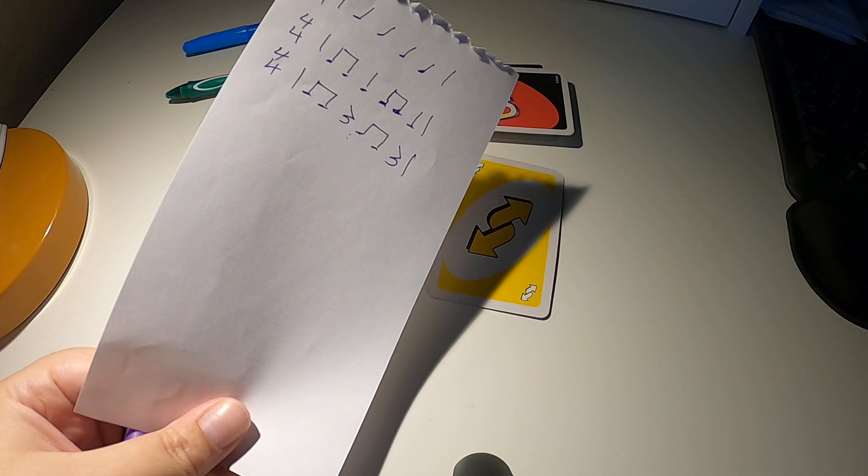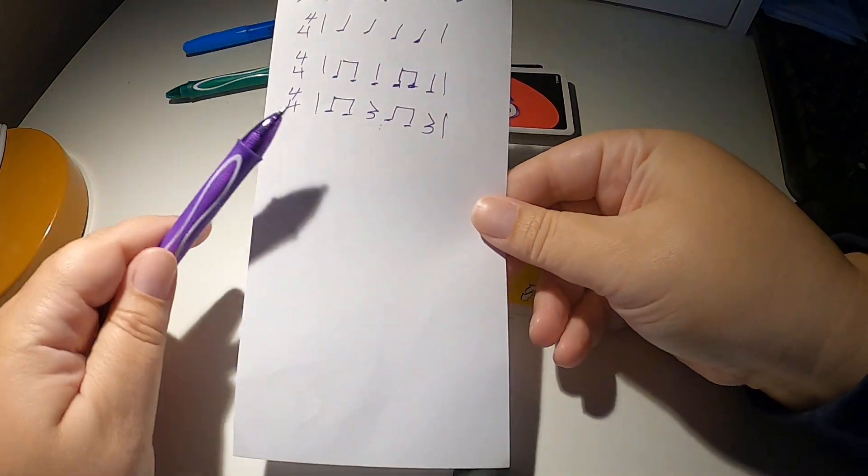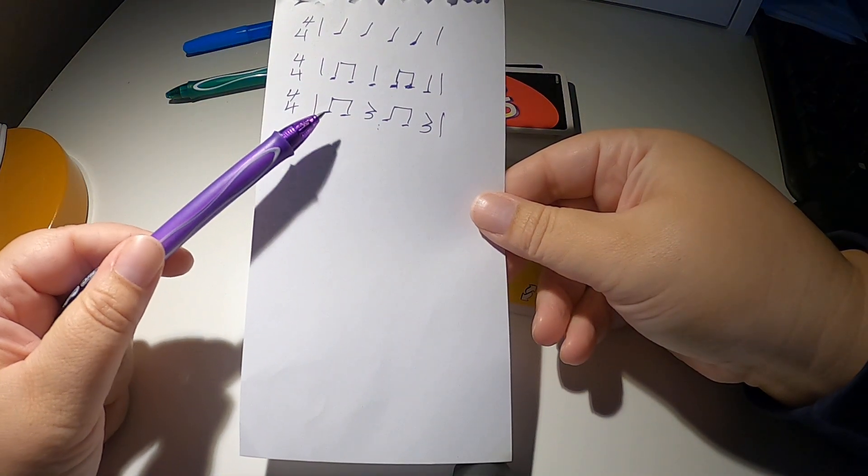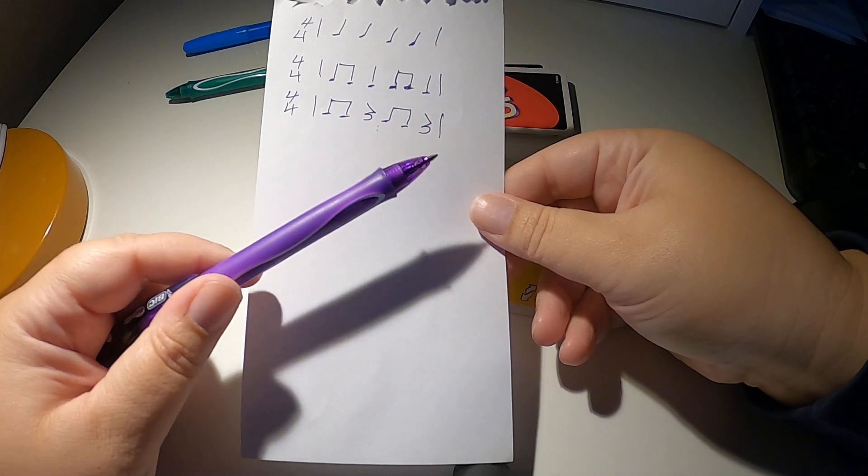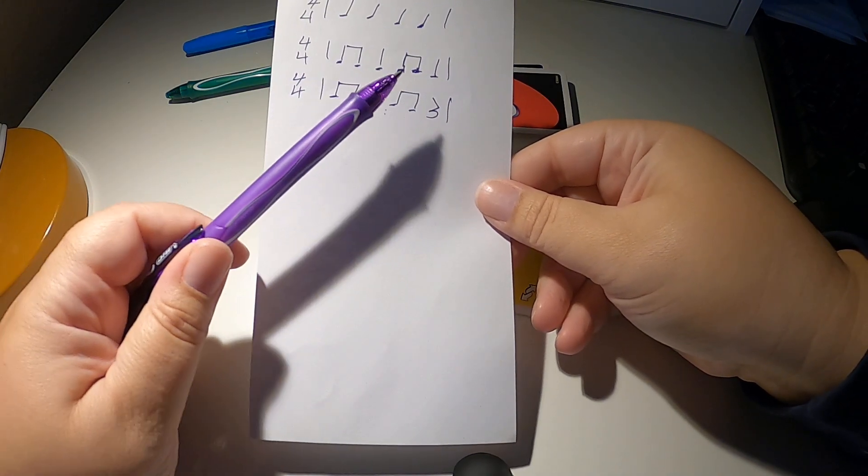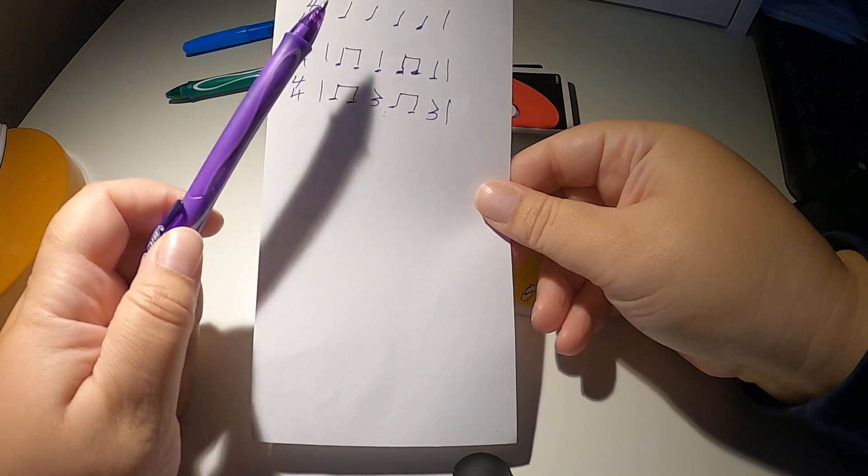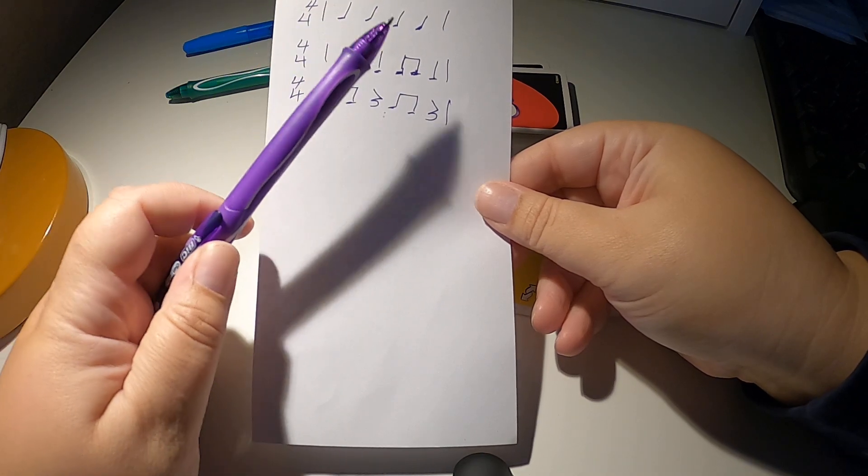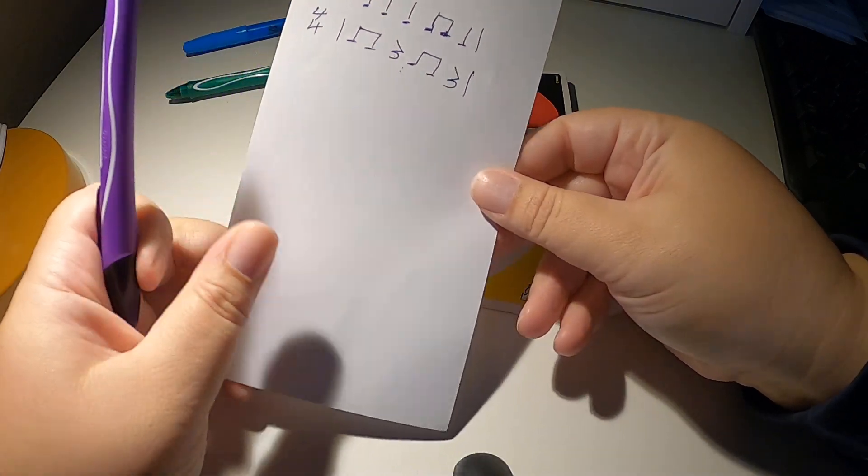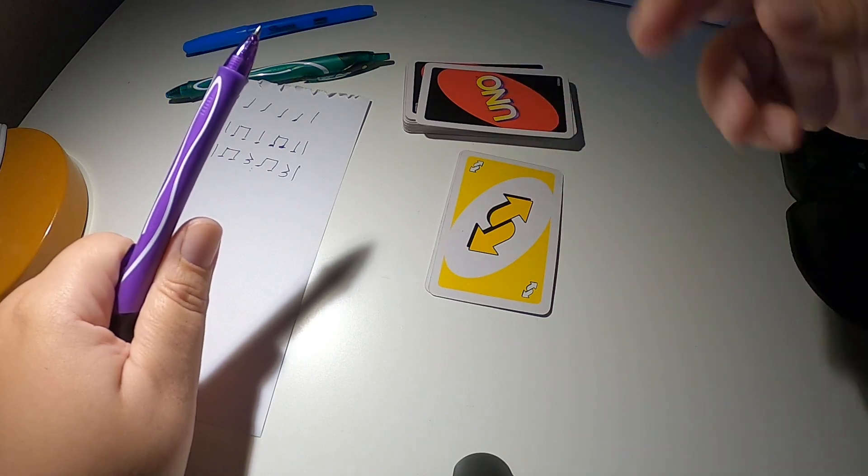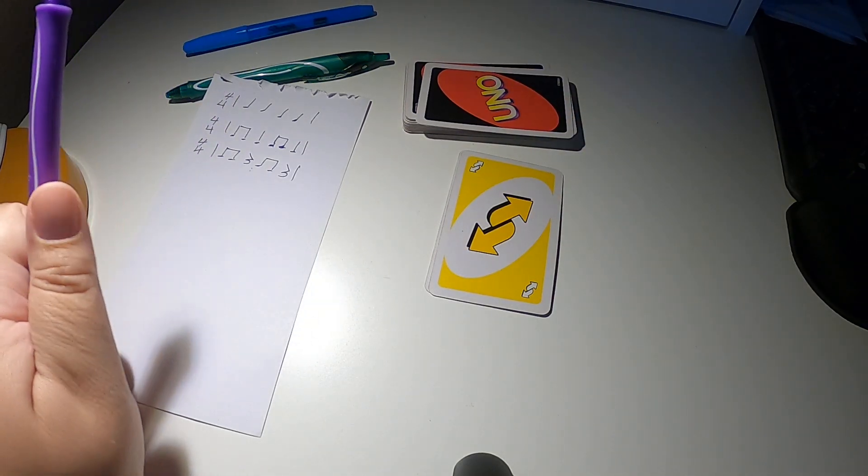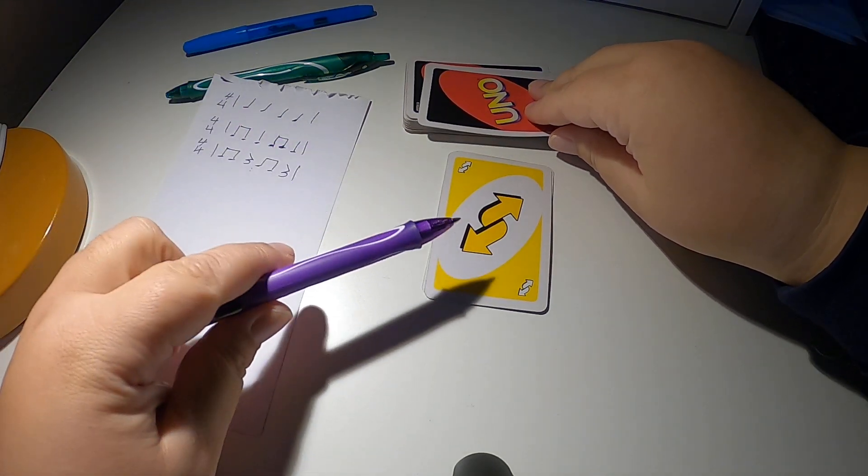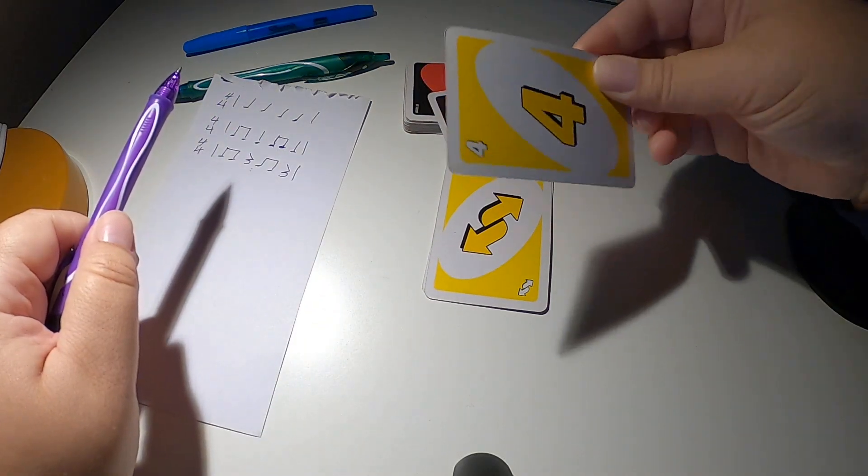Now backwards. Reverse. 1, 2, ready, go. Ti-ti-sh, ti-ti-sh, ti-ti-ta, ti-ti-ta, ta-ta, ta-ta, ta. You're done. So if you have two people, you can alternate who goes. I'm playing on my own, so I'm going to go ahead and go again.